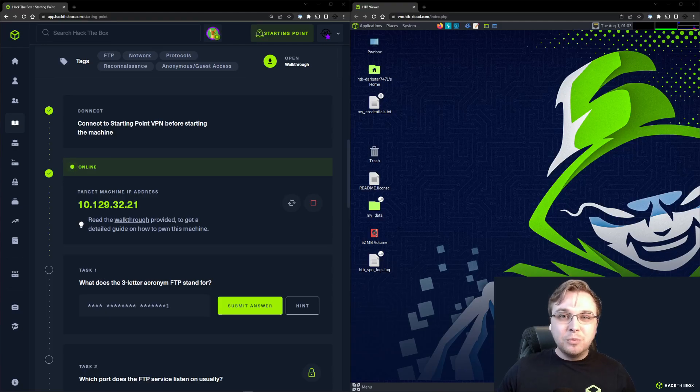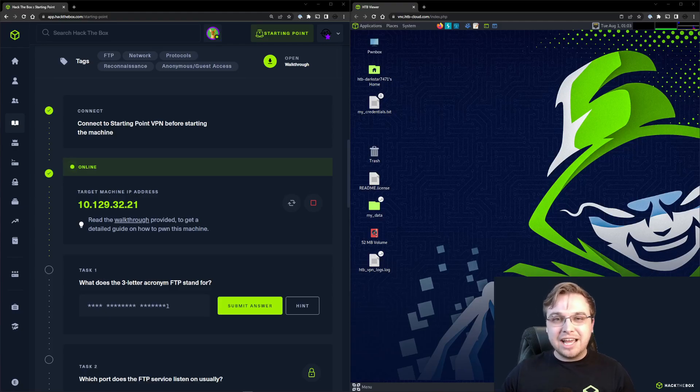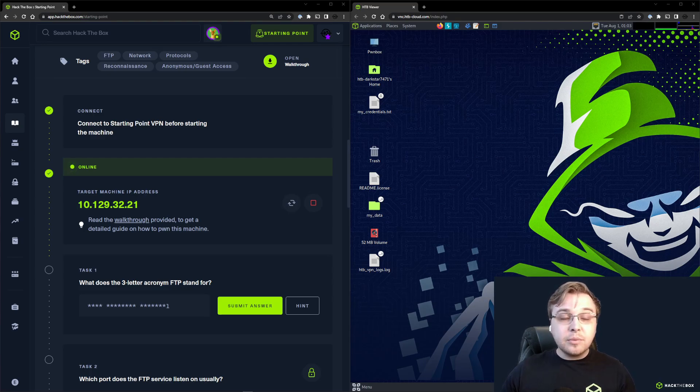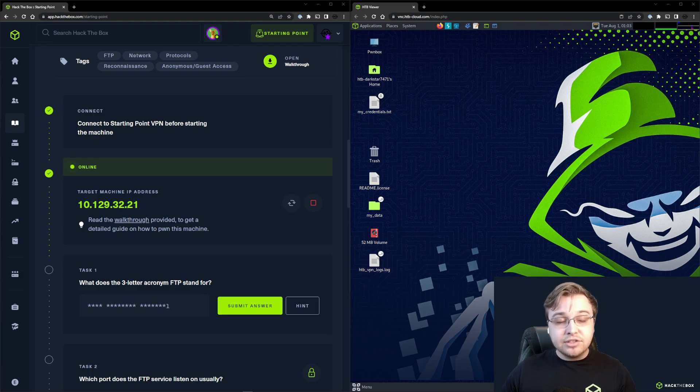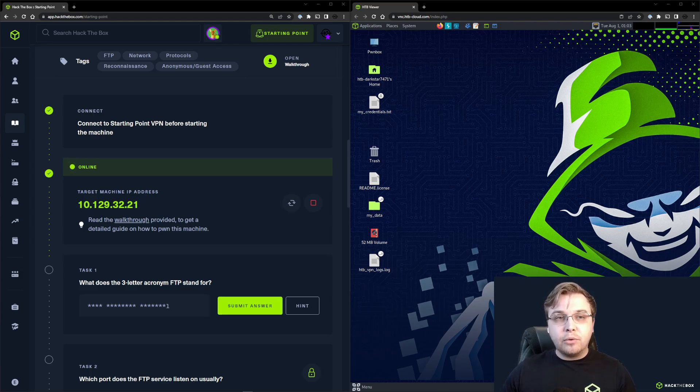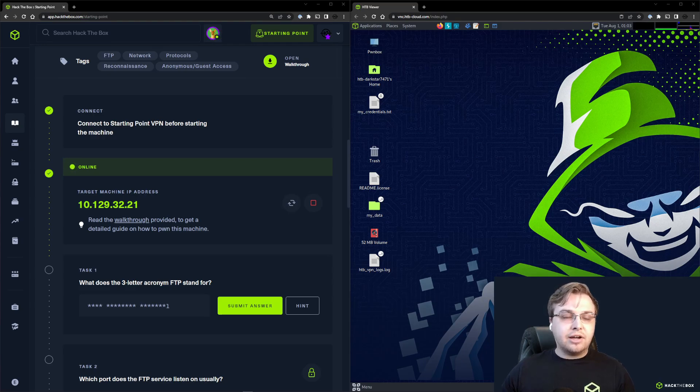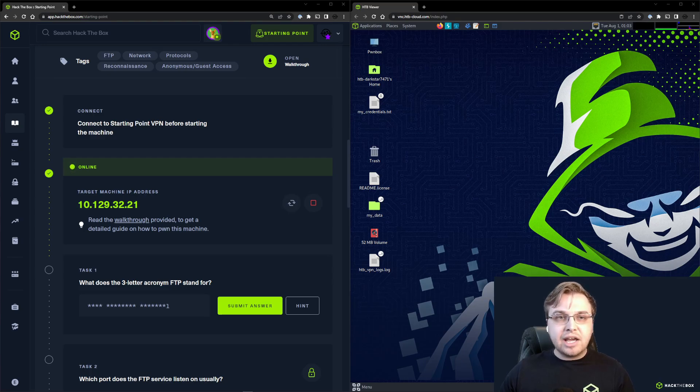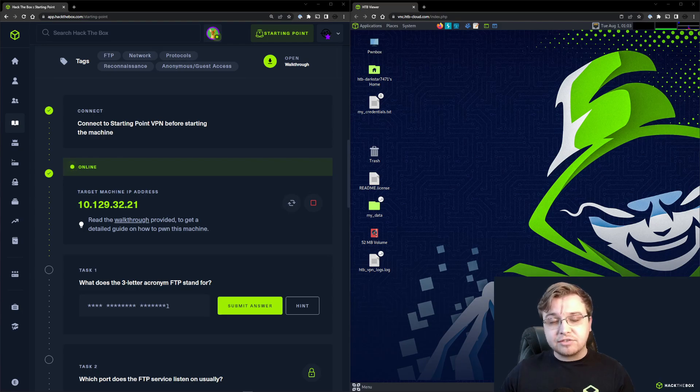Hey everyone, welcome back to another video here at Hack the Box. I'm Dark, your host. Today we're going to continue our look at the starting point series of boxes on the Hack the Box main platform. Last video we conquered Meow, a very straightforward box.